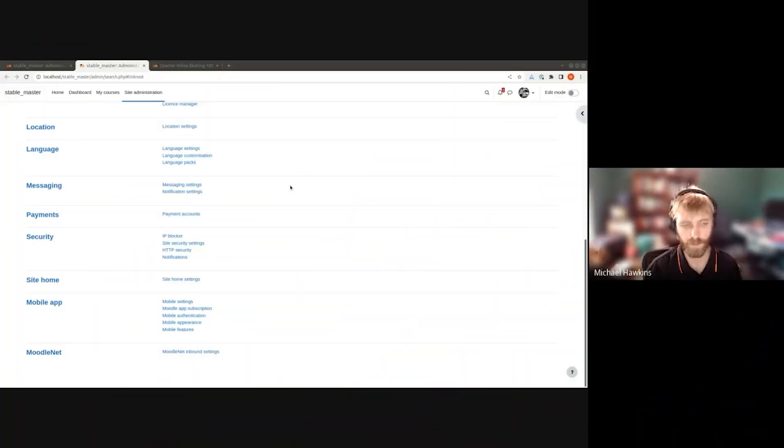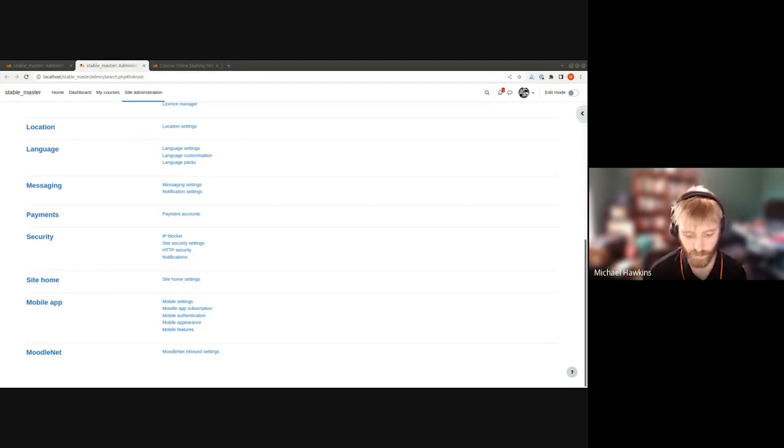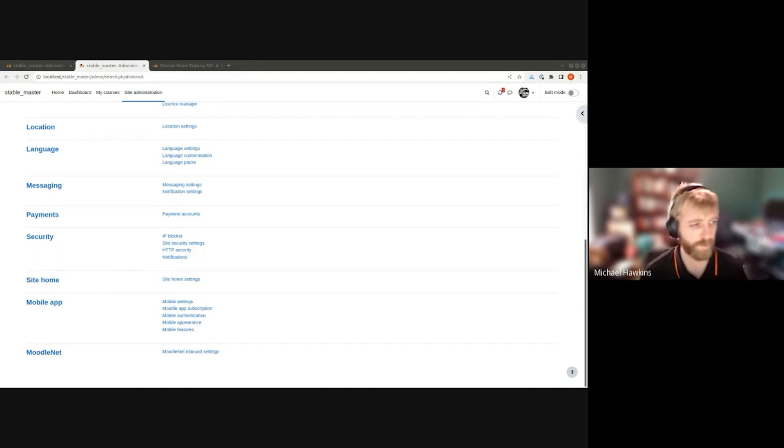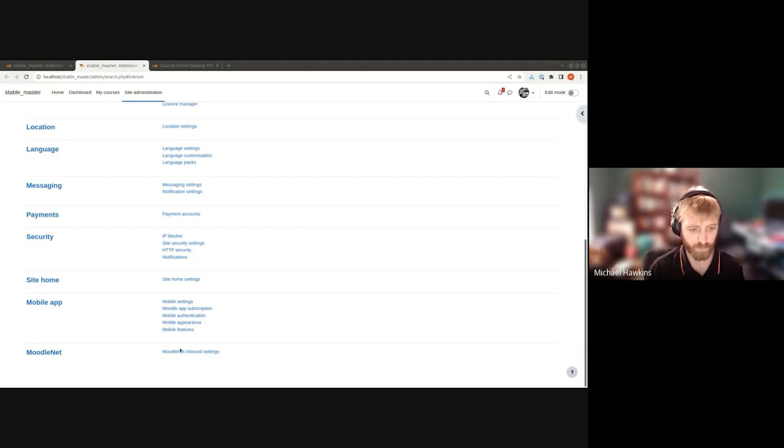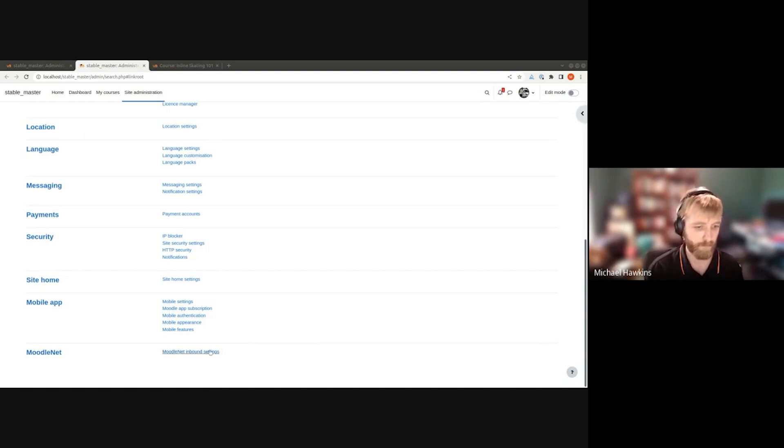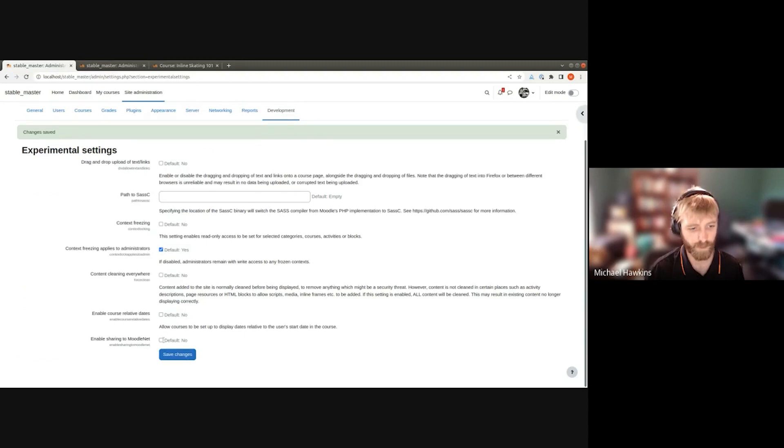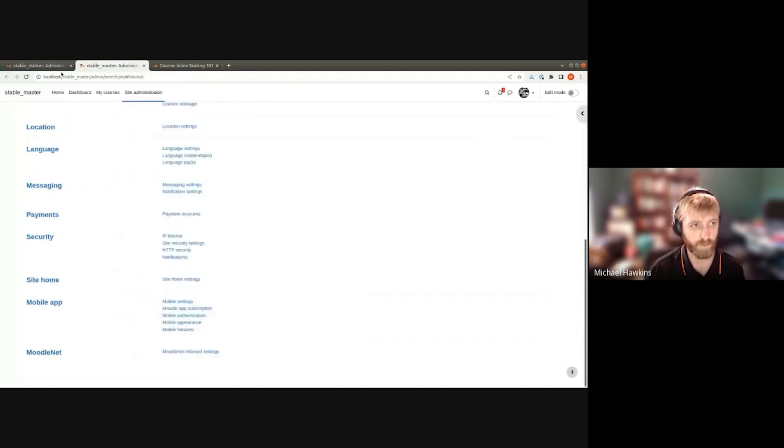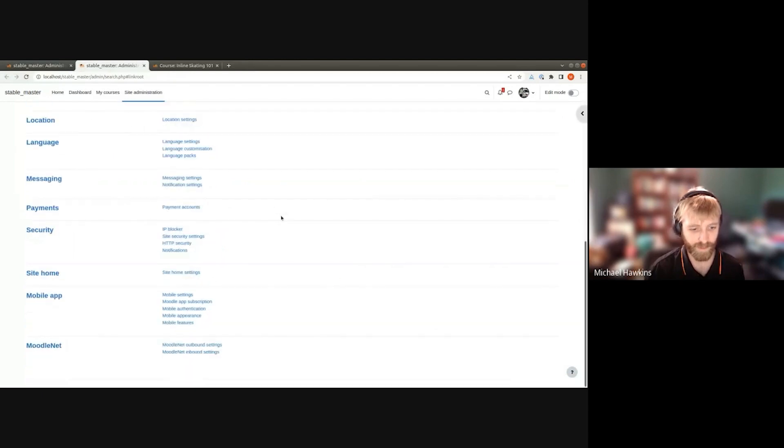I'm starting in site admin to take everybody through the process for setting up and getting the sharing to MoodleNet integration working. At the moment we've got the inbound settings which is the existing settings for sharing into the LMS, but we've got this experimental feature flag here for enabling sharing to MoodleNet. If I enable that and refresh, we should then get some outbound settings, which we do.